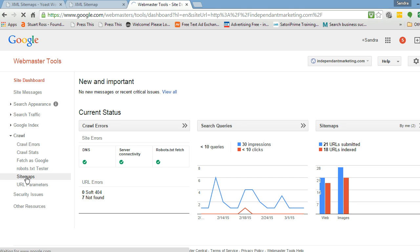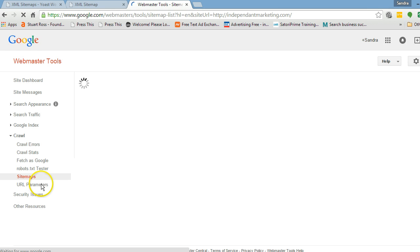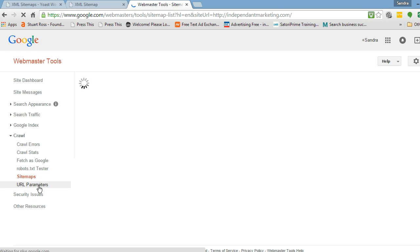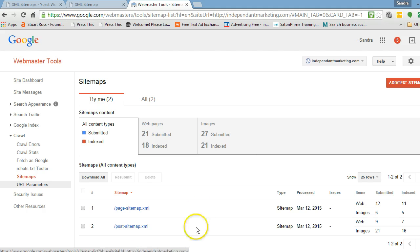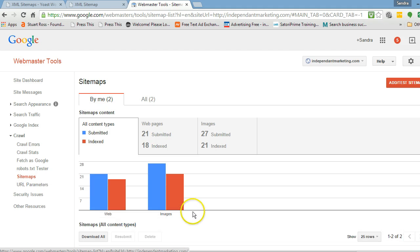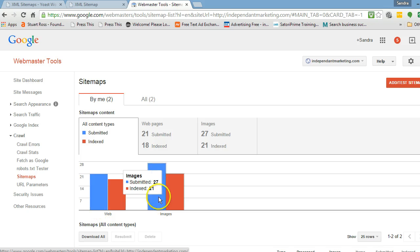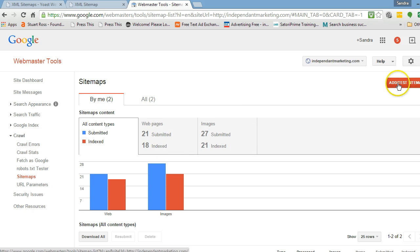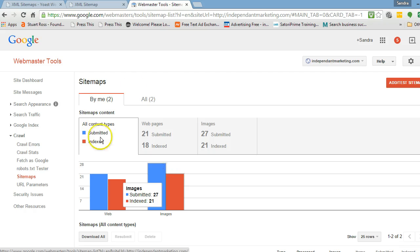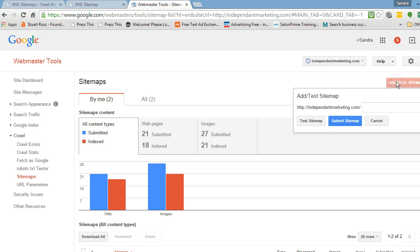That's all you need for beginners — that's all you need to do: hand up your sitemap. Now mine will look a little bit different to yours if you haven't done this before, because I've already handed up a sitemap. I've already got pages submitted and indexed. But to add your sitemap, you'll click on Add Sitemap.